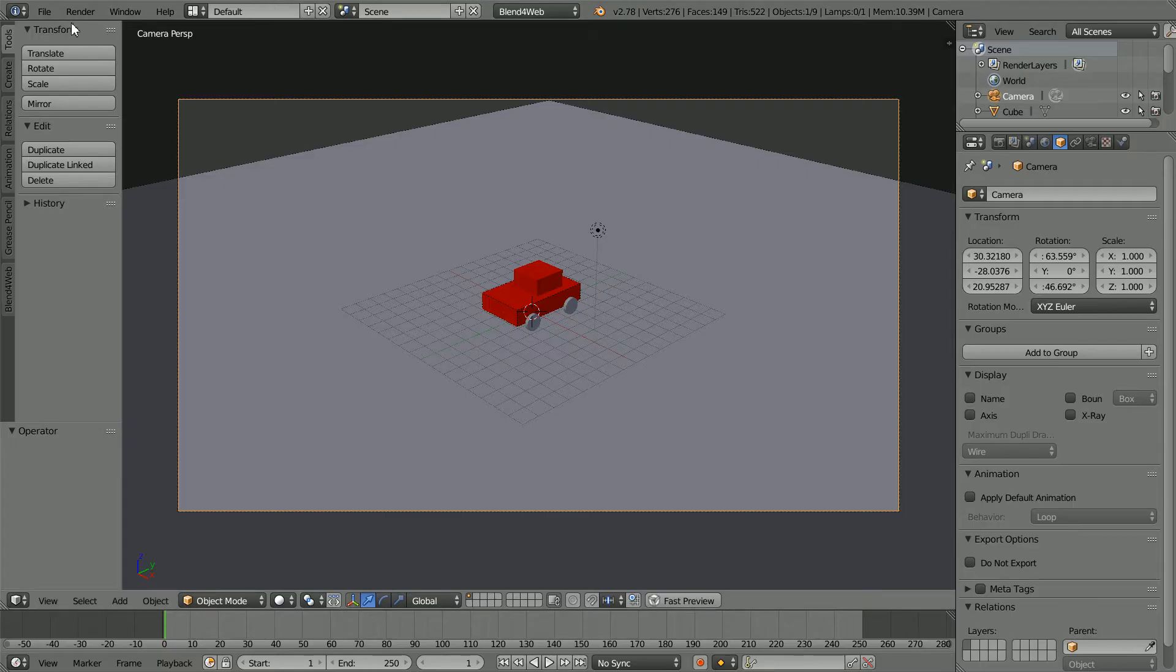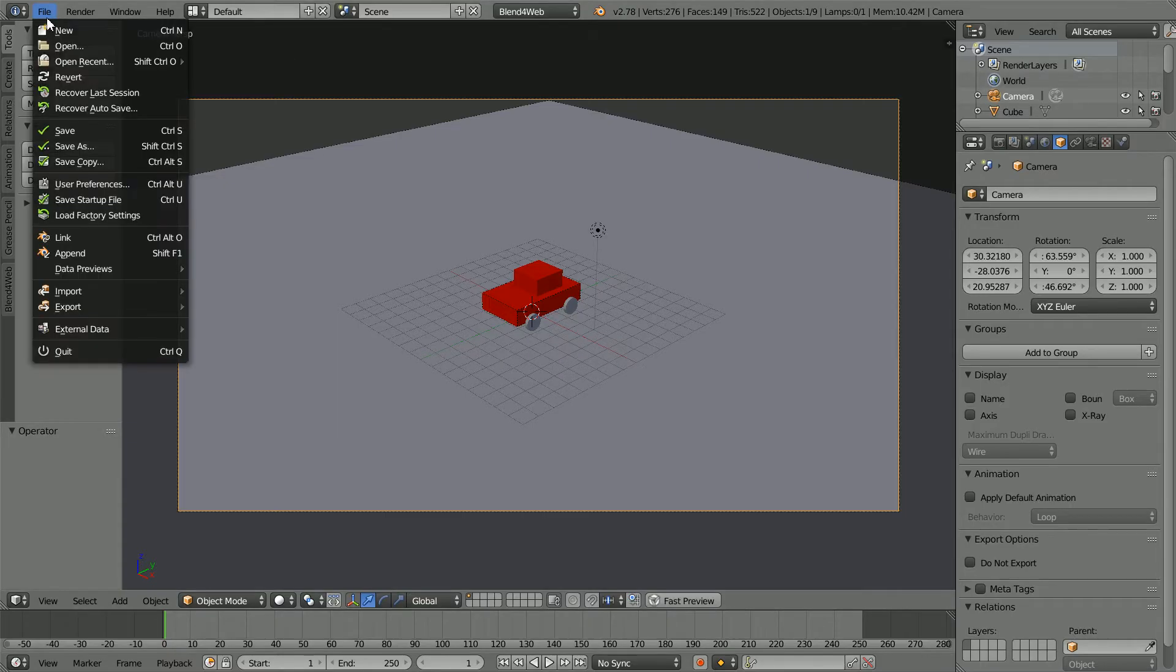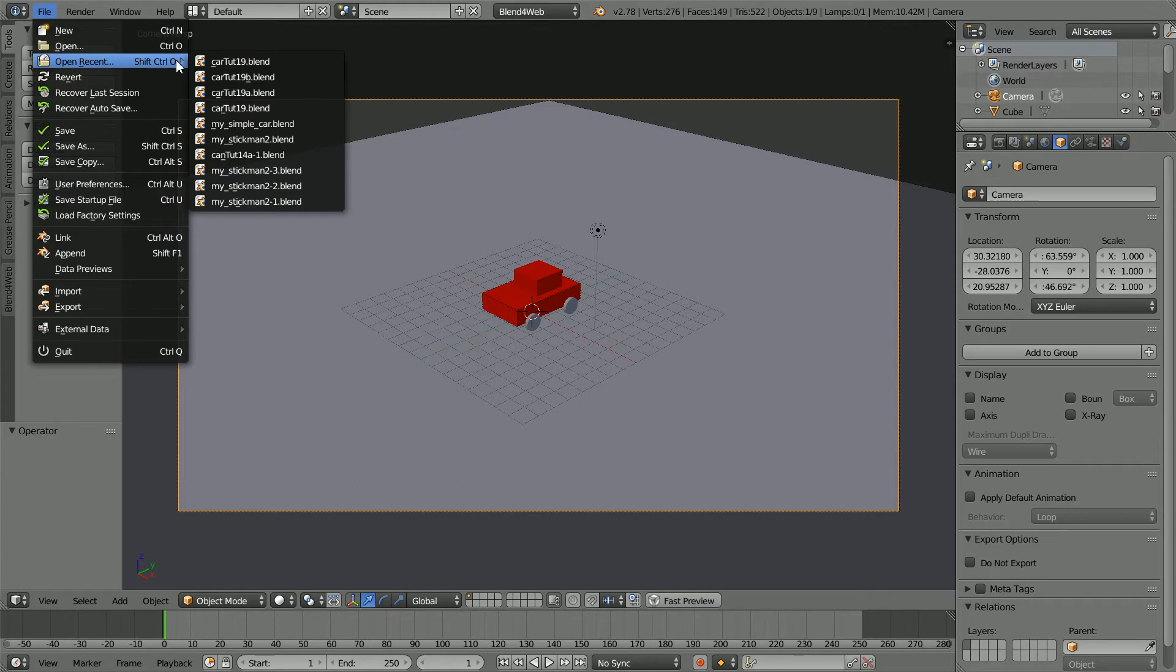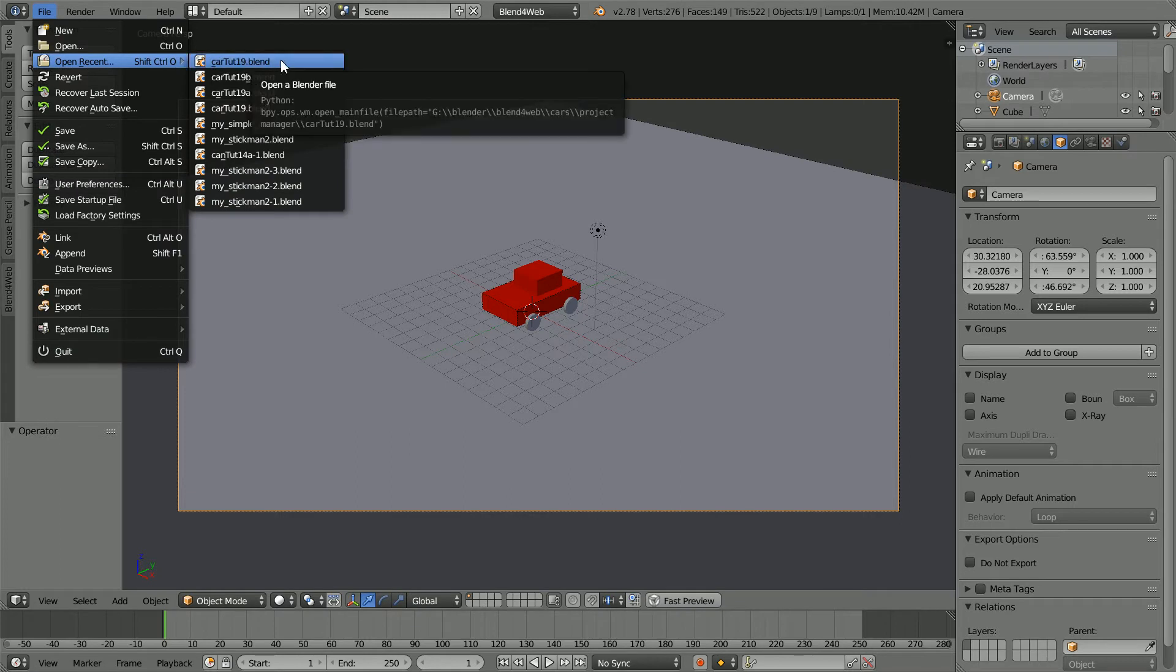The starting point for this tutorial is the file I made in the tutorial on making a car simulation in just over five minutes. You can download the file from my website or you can follow the tutorial and make the file yourself.